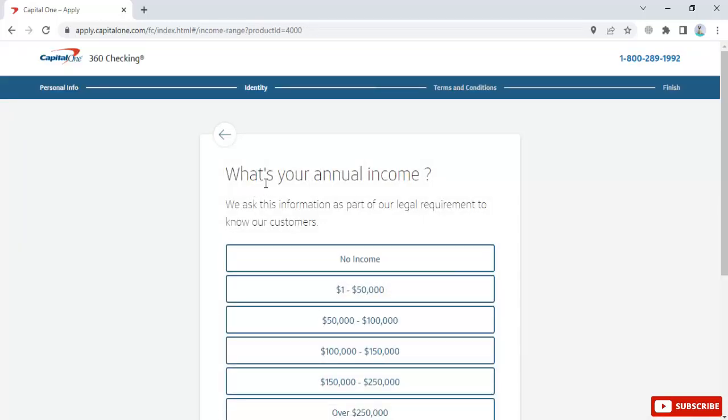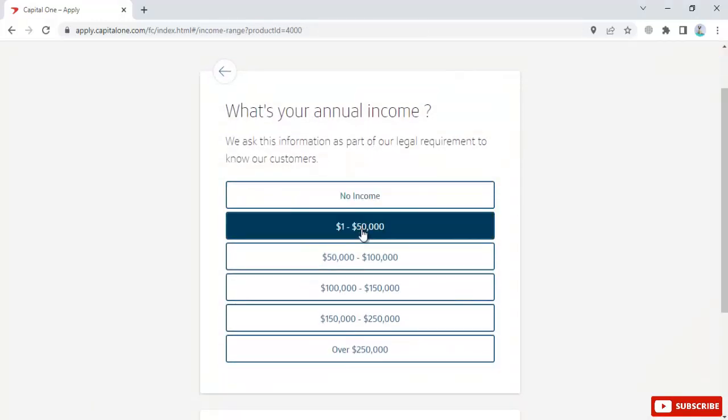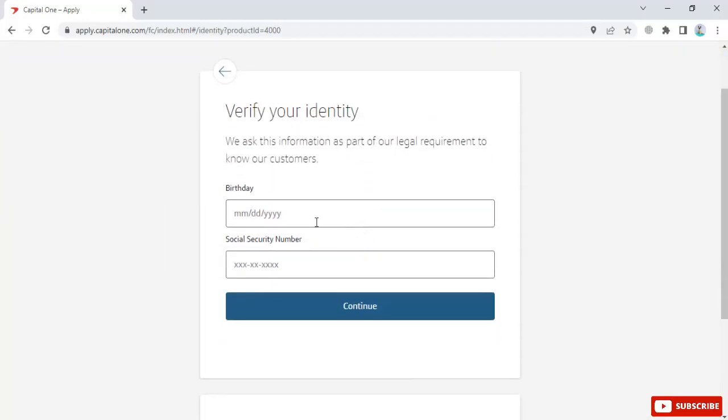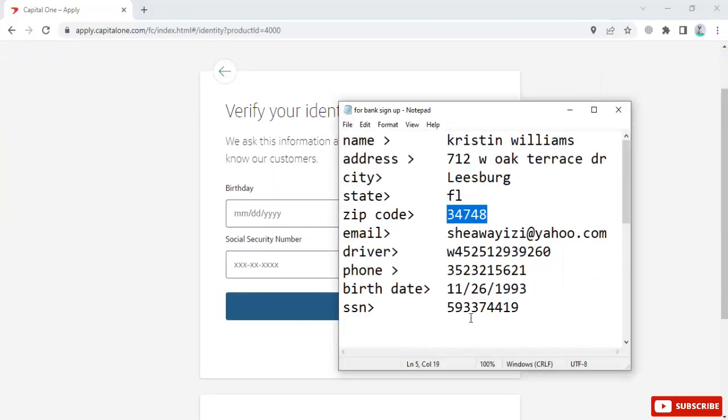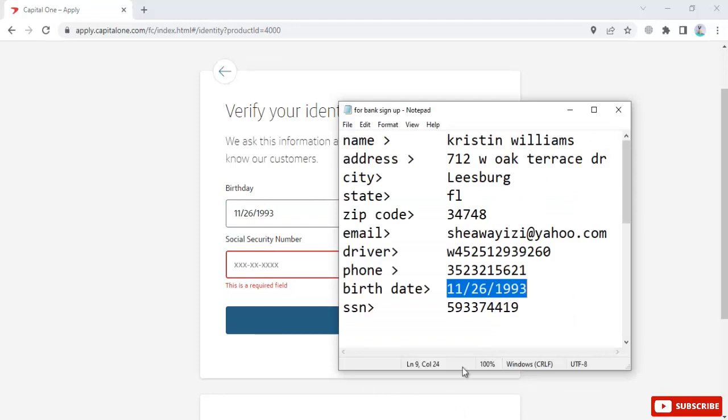Enter your annual income range, for example $1,000 to $50,000. Also enter your birth date.